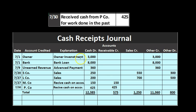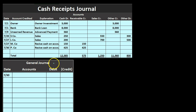Now we total everything up. Cash column: $3,000 + $8,000 + $360 + $250 + $200 + $150 + $425 = $12,385. Accounts receivable credit: $150 + $425 = $575. Sales: $550 + $700 = $1,250. Other credits: $3,000 + $8,000 + $360 = $11,360. Other debits: $300 + $500 = $800. We use these totals to post just once to the general journal instead of recording seven separate journal entries — that's what saves us time.